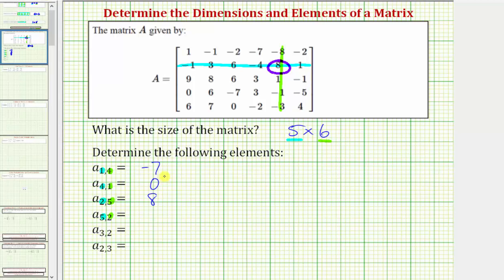And for A sub five comma two, we're going to locate row five, which is the last row, and then column two, which is the second column. So notice how A sub five comma two is the element positive seven.